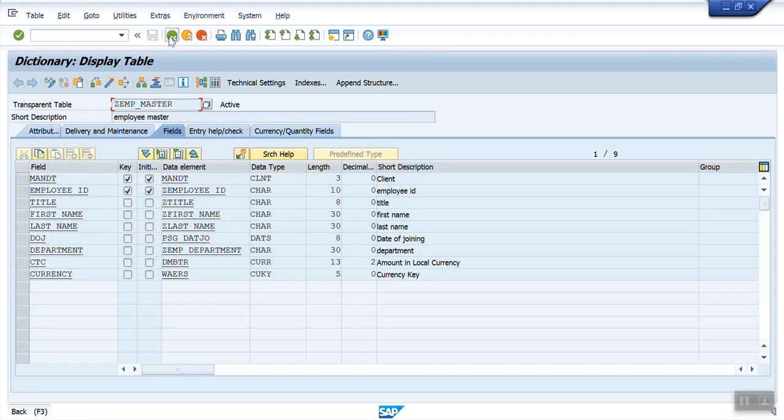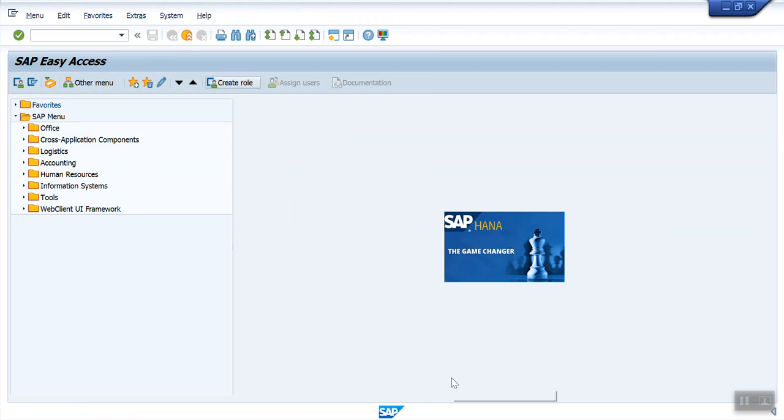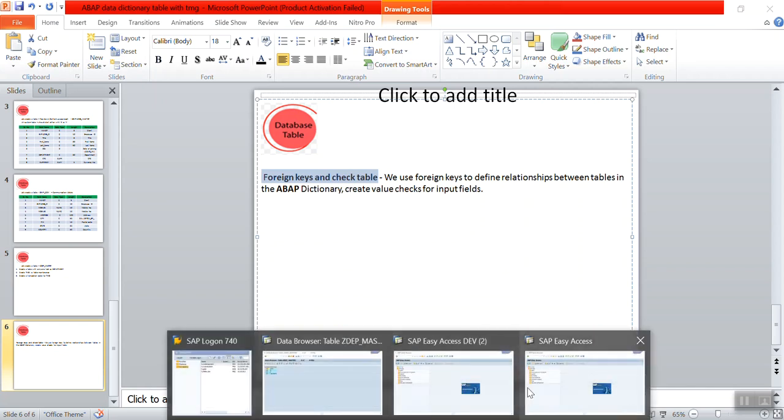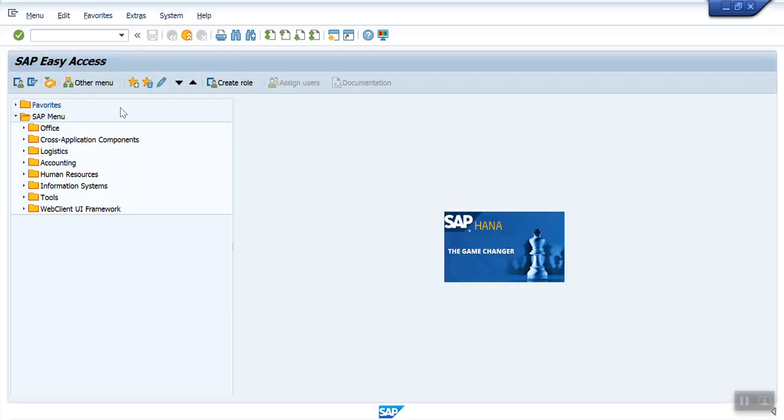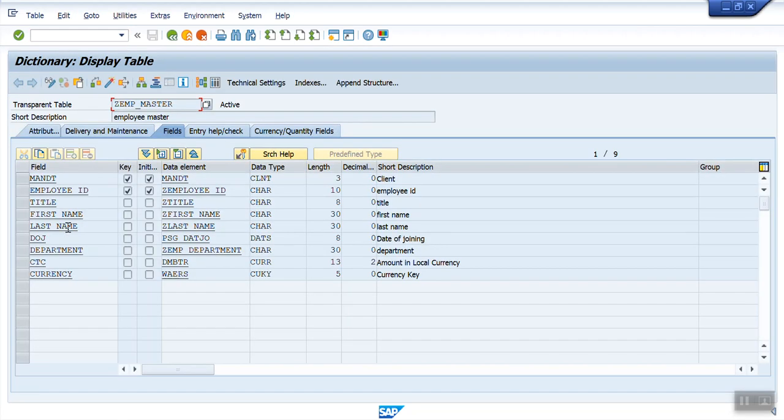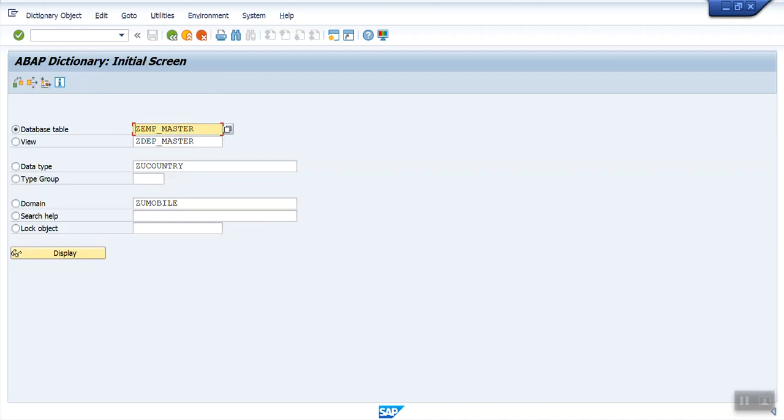So this is about the check foreign key relationship. We use the foreign key to make a relation between two tables and it is also used to define a field level validation. We have assigned check table to the table field at this level. That's why it is called as the field level validations. So in this way, we are done with the session of foreign keys and check table.